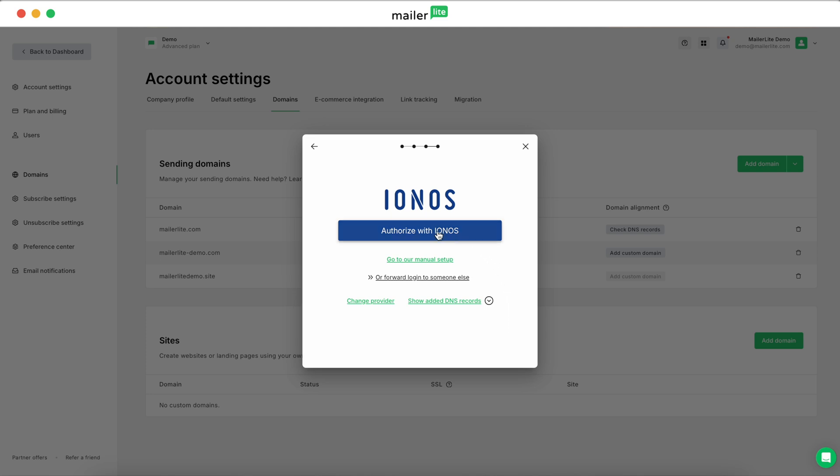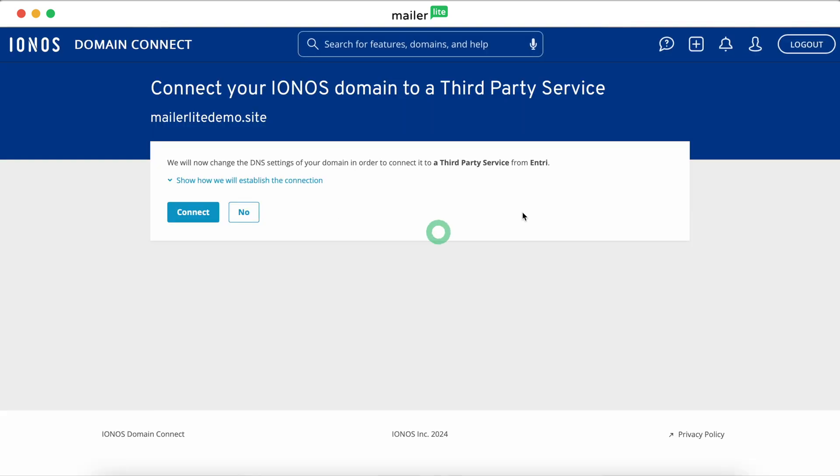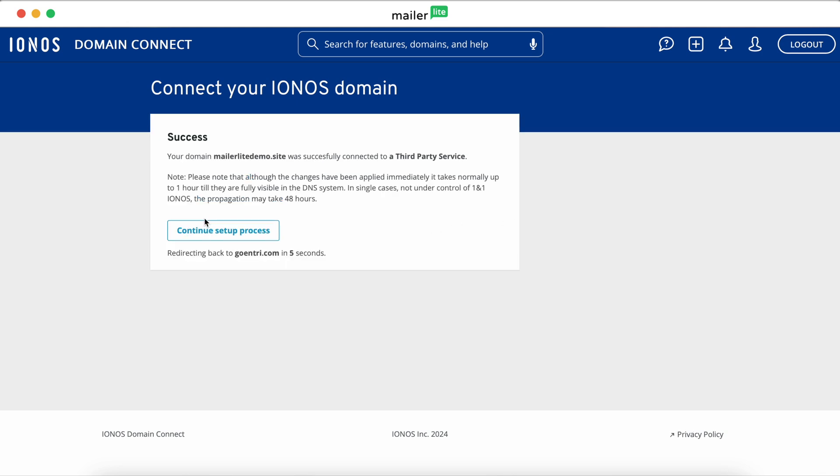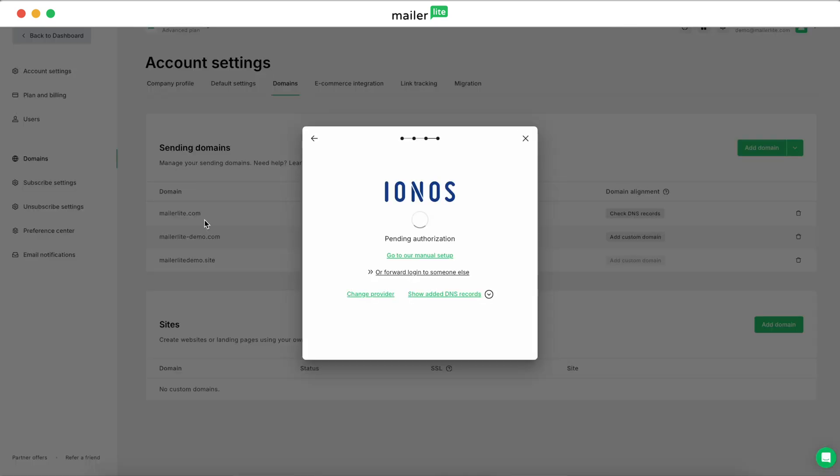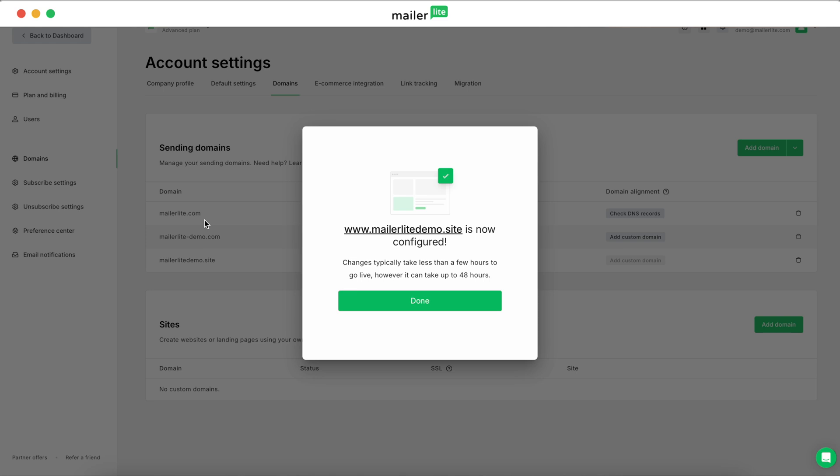Now, log in to your DNS provider when prompted. After logging in, follow the steps to authorize MailerLite to configure your DNS and add the necessary records. Once the DNS configuration is done, you'll be redirected back to MailerLite.